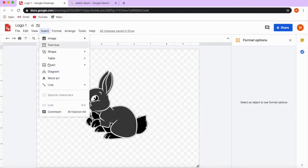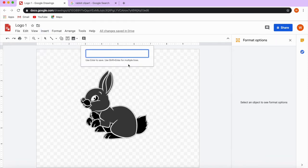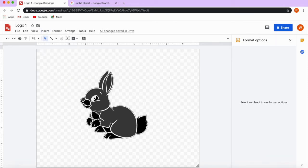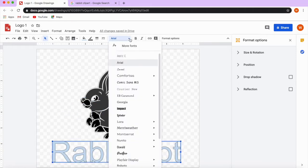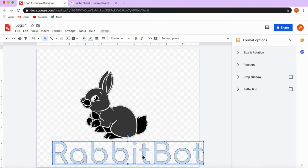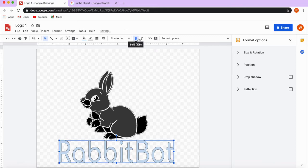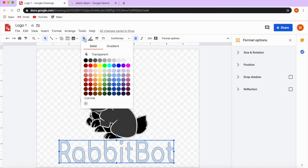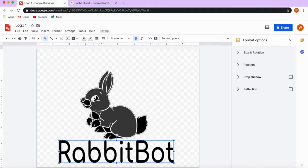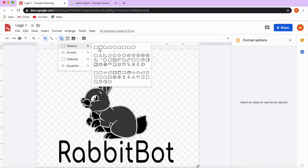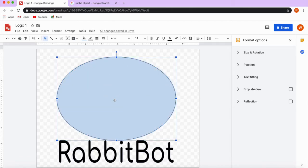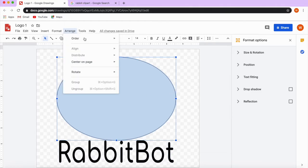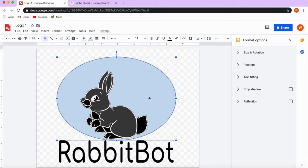So I can put a word art over here and write, for example, the logo name. I can choose the font and also color it. I can put a circle around it. The circle came in front of the rabbit, so I can take it to the back by clicking on Arrange and then Send to Back.